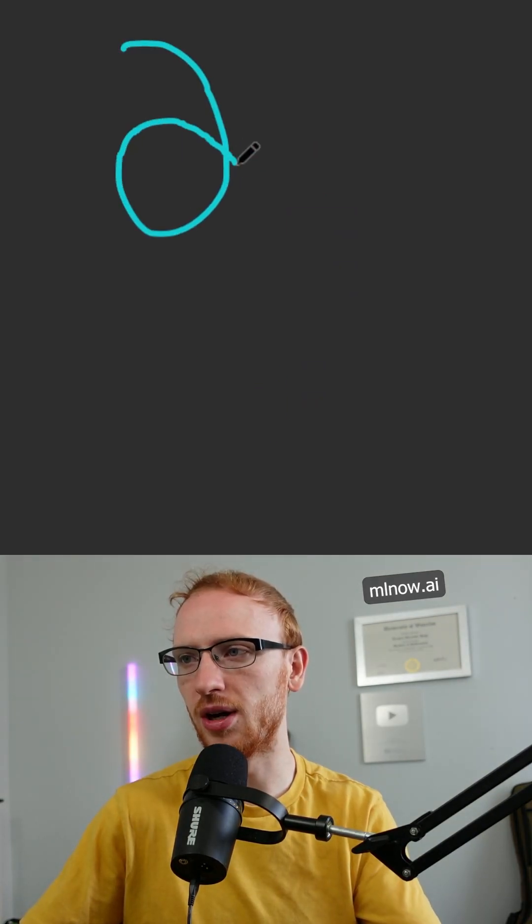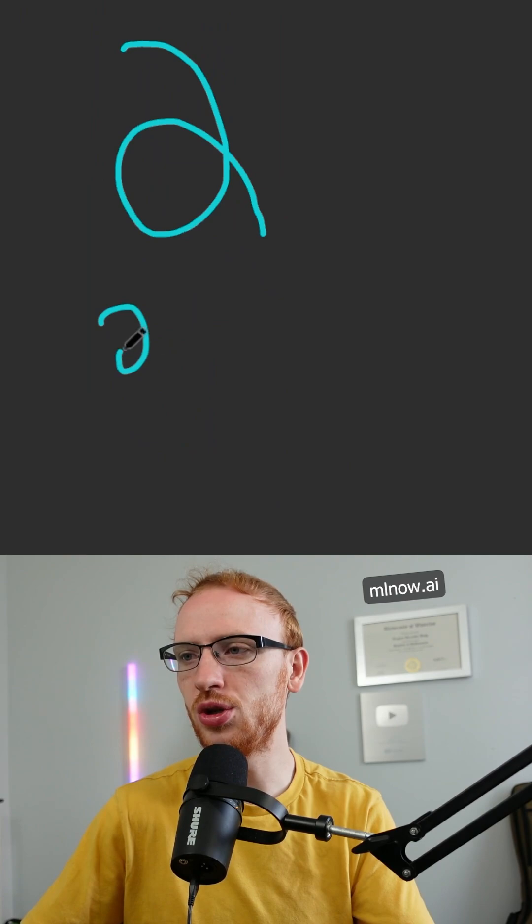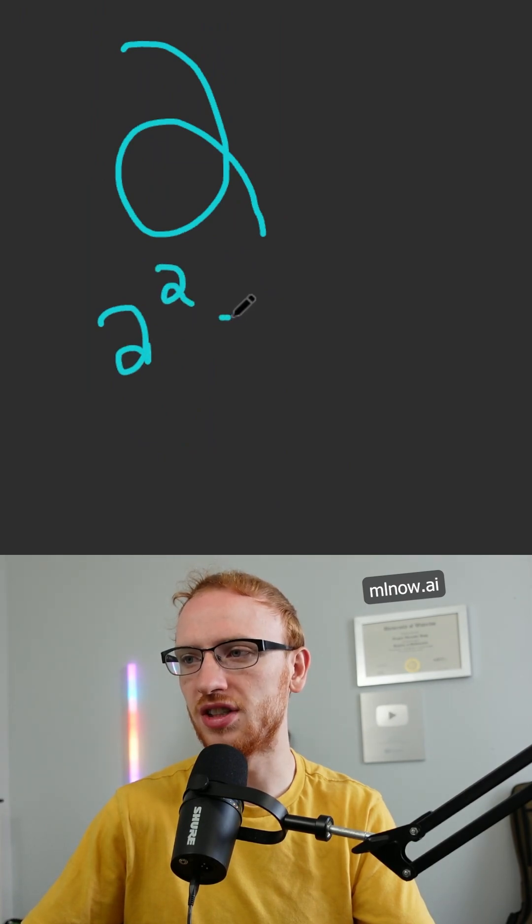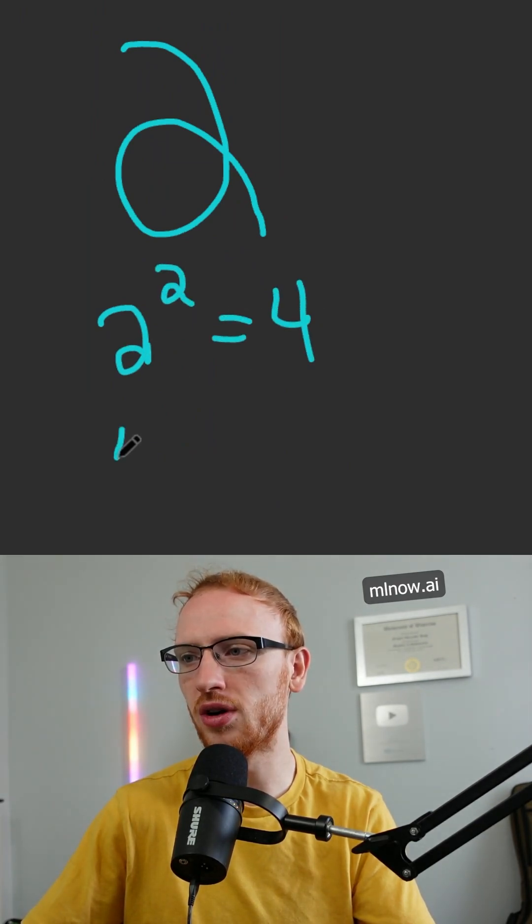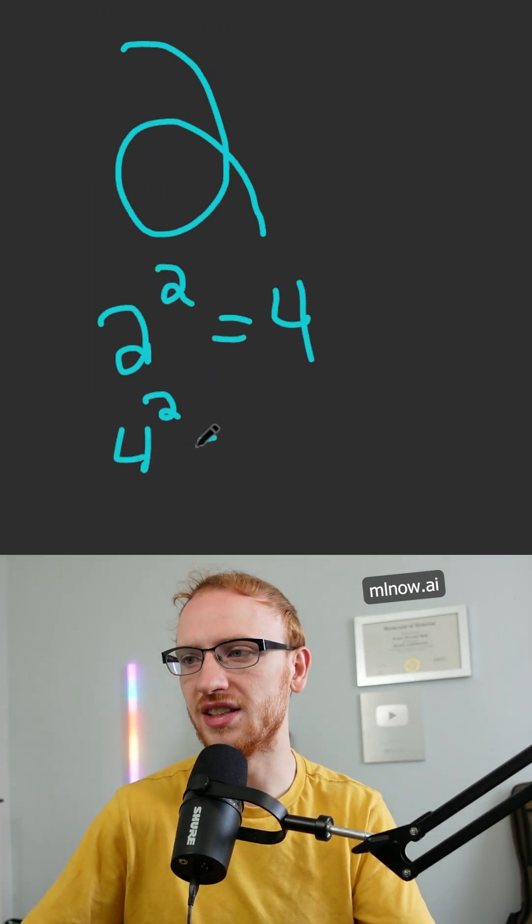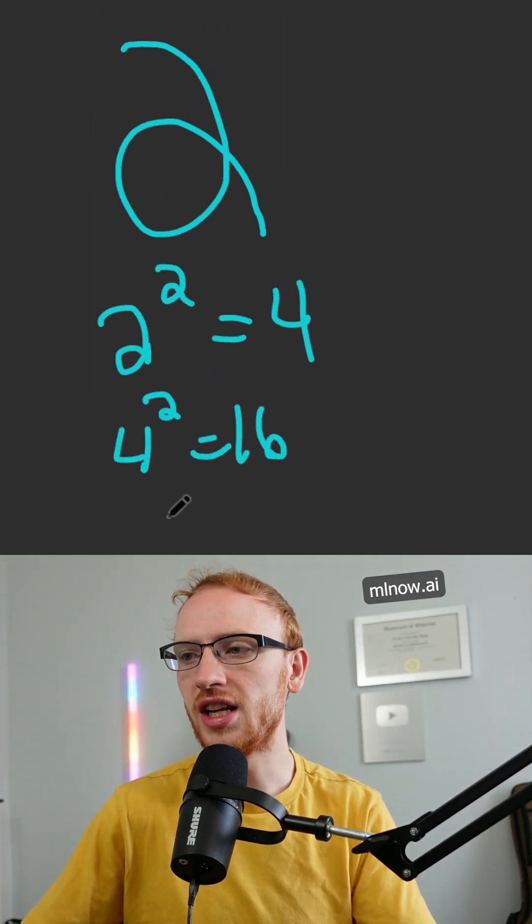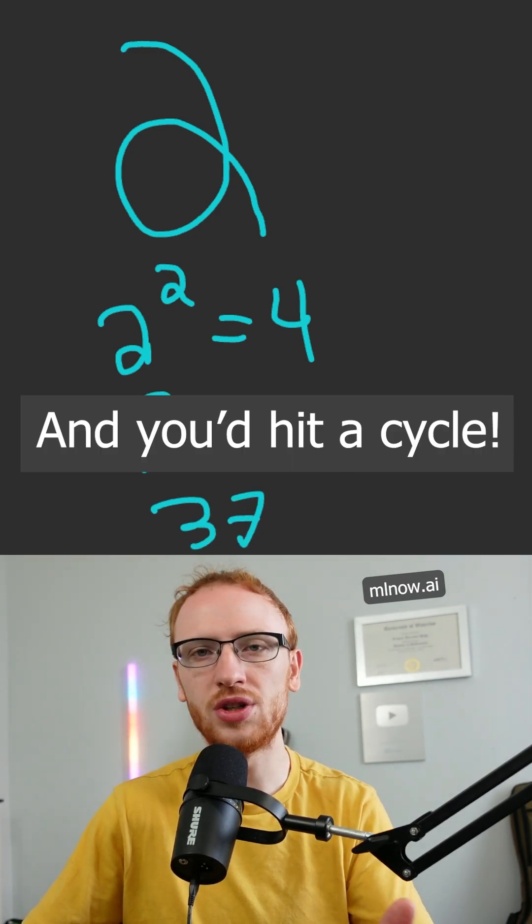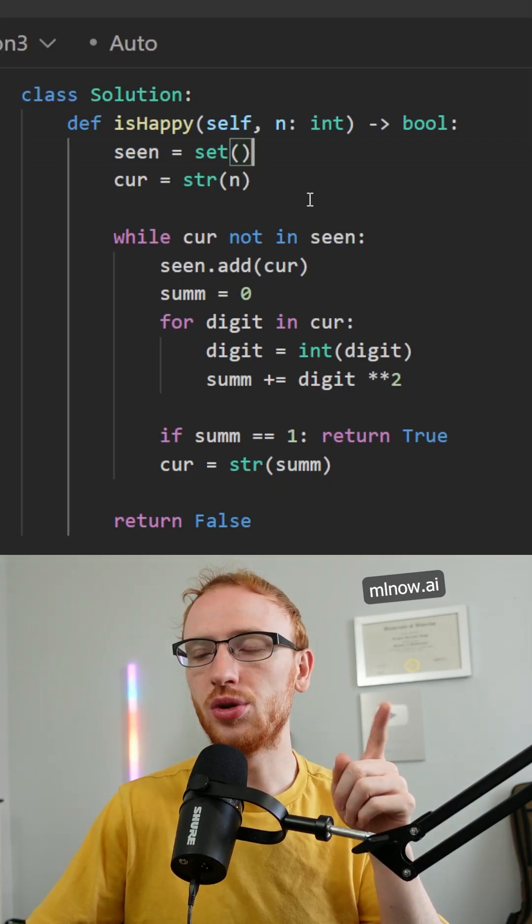An unhappy number like 2, you could keep this process going forever. 2 squared is 4, 4 squared is 16, then you would have 37. This process would never end.